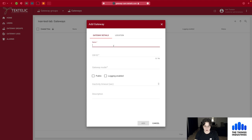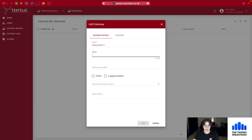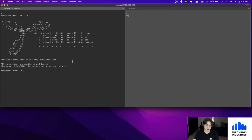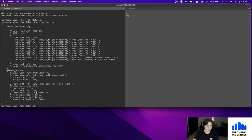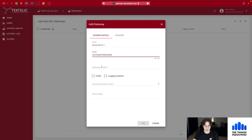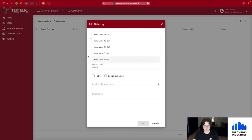We fill in the gateway details. I'll name it Kona Micro One. The gateway ID is the gateway EUI that your gateway has. You can find this through the Kona field tool, SSH, or a serial monitor. I'm using SSH, going to /etc/default and looking at config.json where the information is stored — that gives me the gateway EUI.